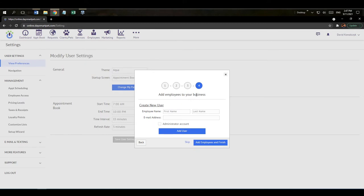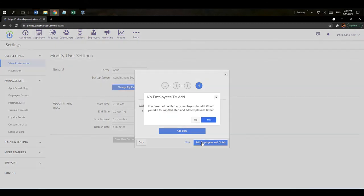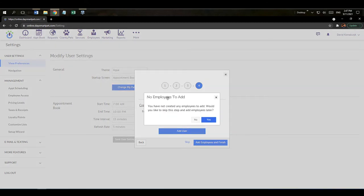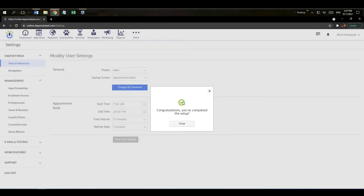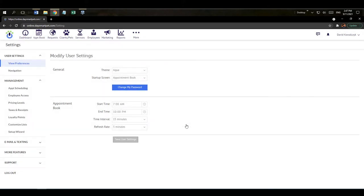In step four you add employees. If you enter their name and email address, the system sends them an email to activate their account by setting up a password. For our example, I'll just hit 'Add Employees and Finish.' It'll warn me that I didn't add anybody — I'll say that's okay, and we're done with the setup wizard. I'll hit 'Close' to finish.